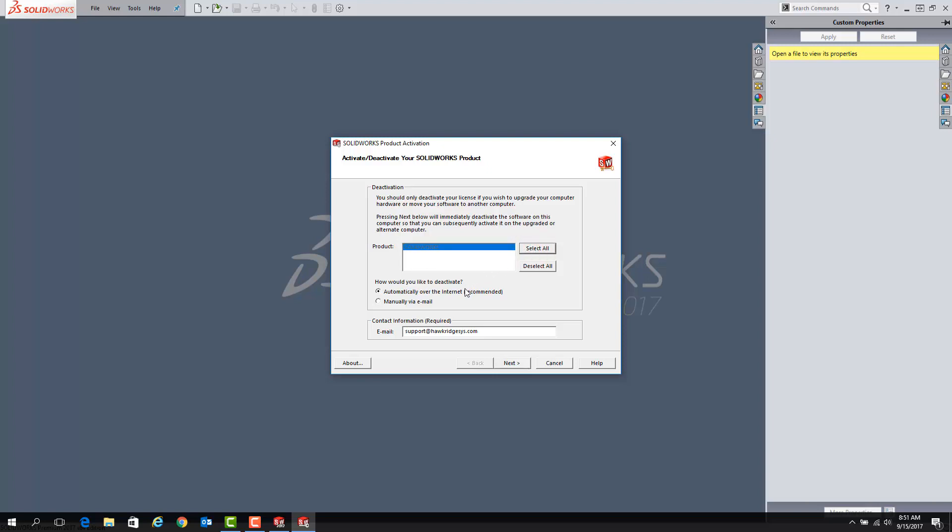Under the How Would You Like to Deactivate section, choose Automatically Over the Internet if you have an internet connection. If you do not have an internet connection, click on Manually Via Email, and the next steps will walk you through how to deactivate your license.